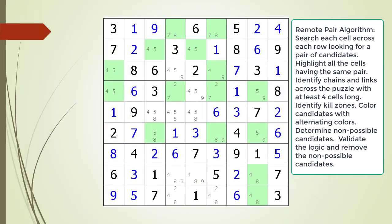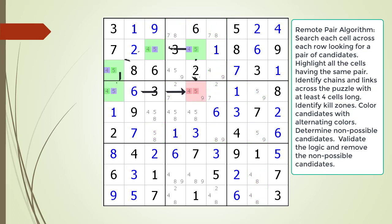Pause the video and find the remote pair pattern in the puzzle. Identify all the cells involved in a chaining sequence, then identify all the kill zones, and then identify the non-possible candidates. Here is the solution.